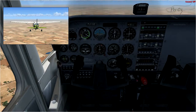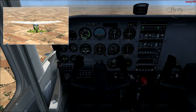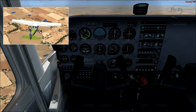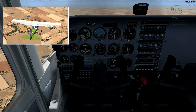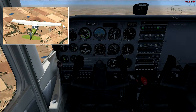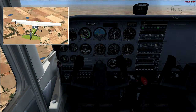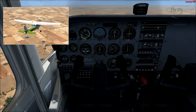We have our elevator, which is located in the tail section. We have our ailerons, which are located towards the edge of our wings on both sides. And we have our rudder.